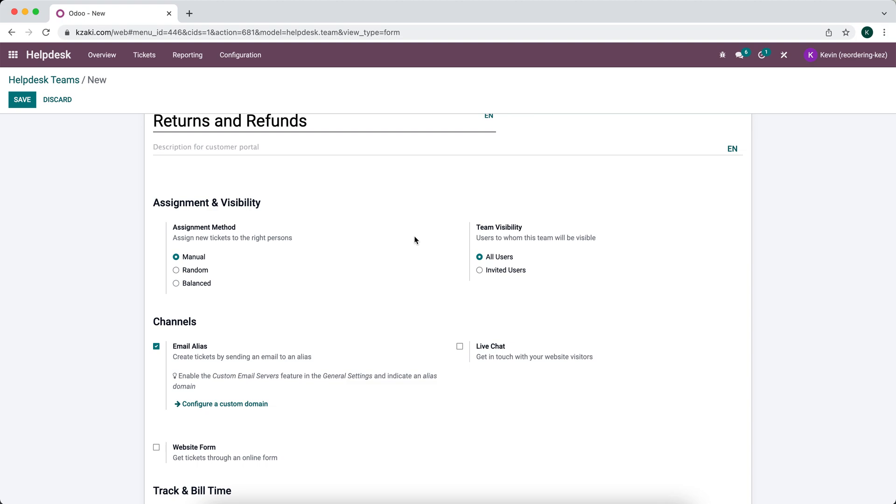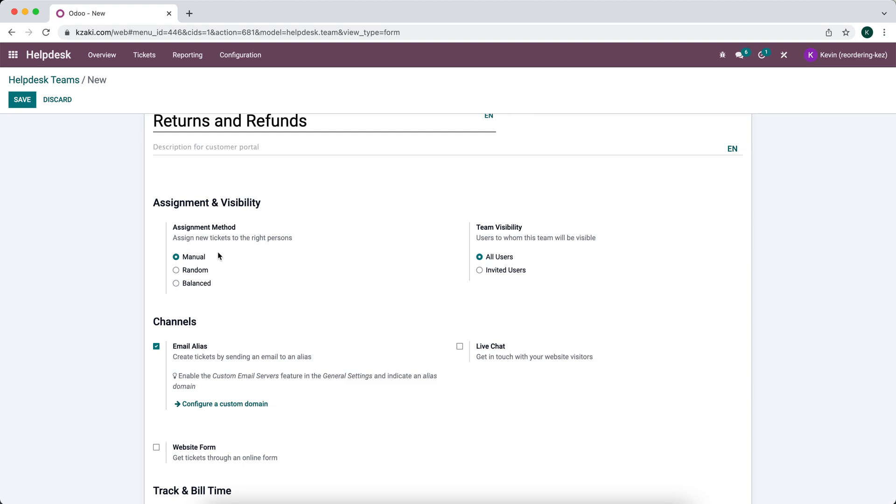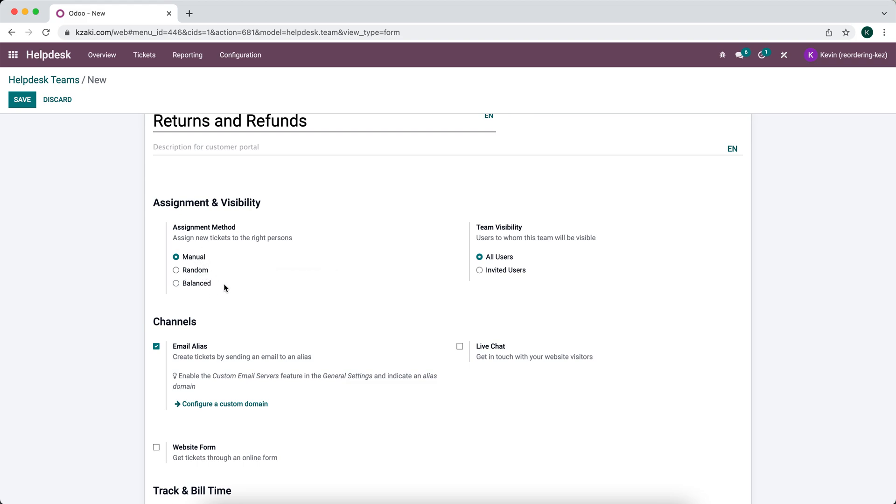You can give it a description if you'd like. There are several settings down below and they'll change depending on the applications you have installed. We have the assignment method whether we want to manually assign it to our users in our database randomly or balanced.